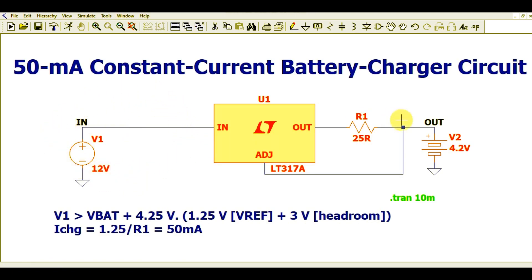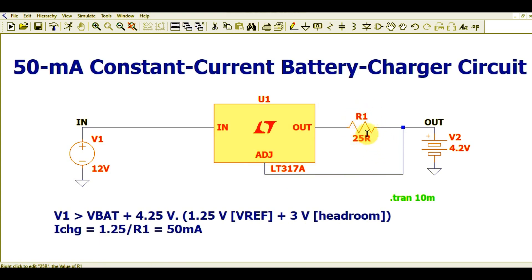Since we are using the LM317 as a current regulator, you can see that R1 is the current limiting resistor, and the Adjust pin is connected after R1. This limits the current to a designed value of 50 milliampere constant current. Note that 50mA may take a long time to charge a battery — this current level is suitable for trickle charging.